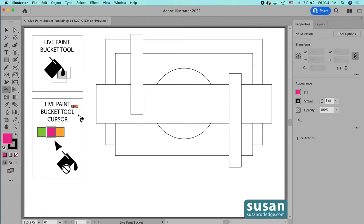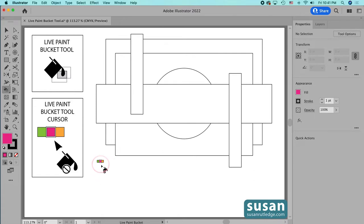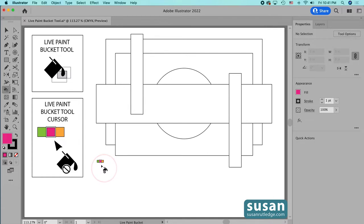When I choose this tool, my cursor changes and there are several symbols that are visible. If yours doesn't look like this and it looks different instead, then you want to go to your keyboard and turn off your Caps Lock, and when you do, you're going to have all of the symbols that I have here.